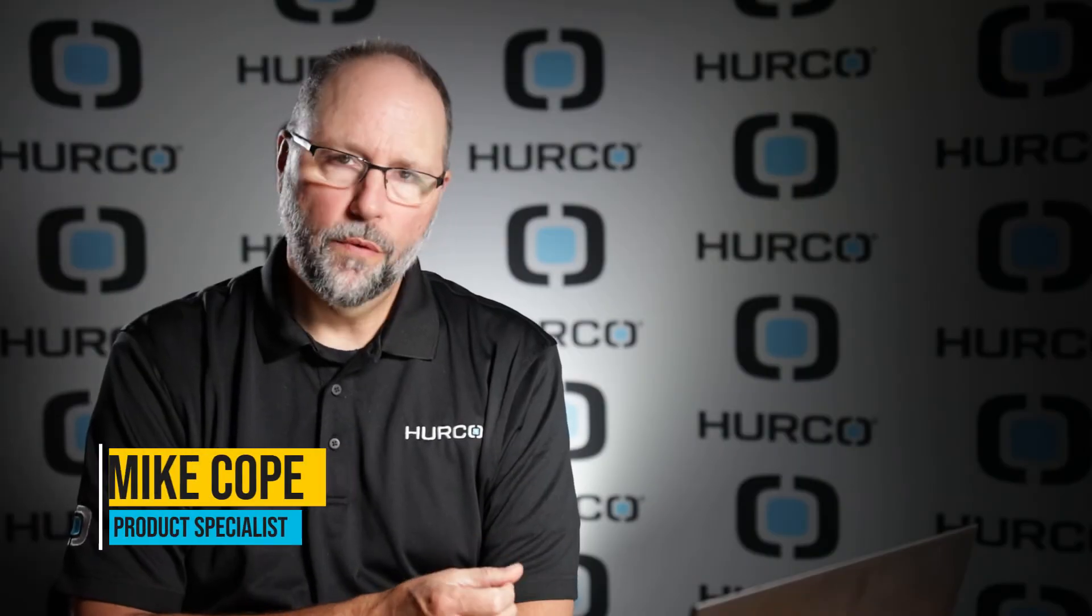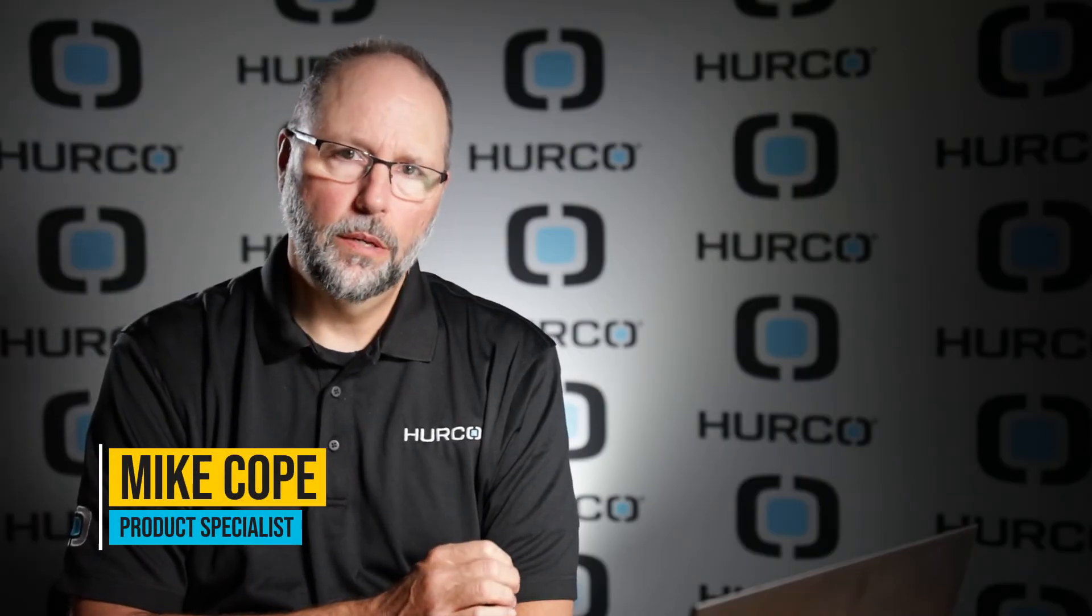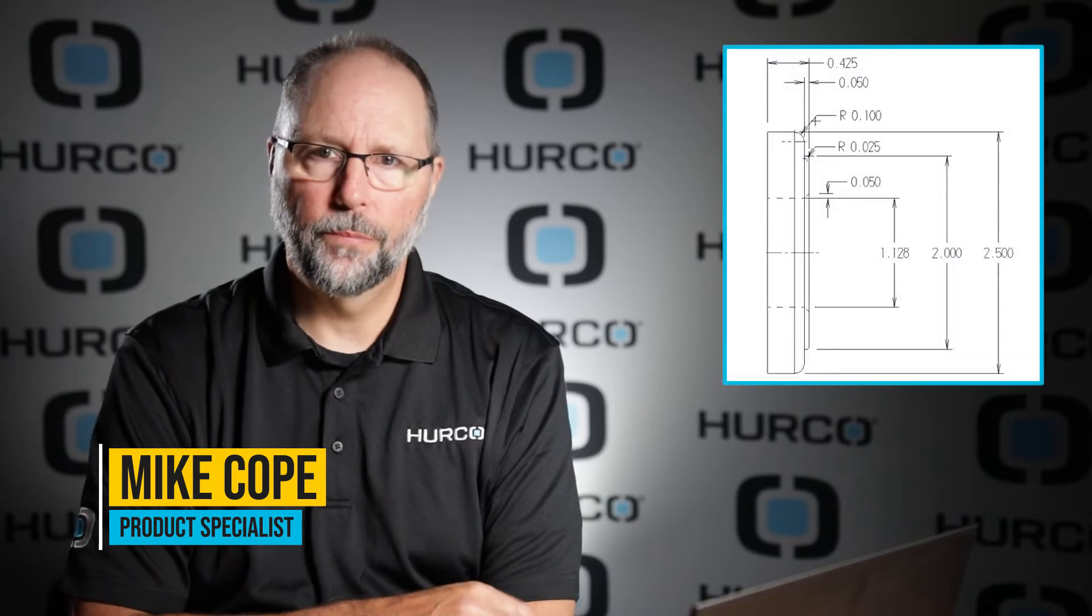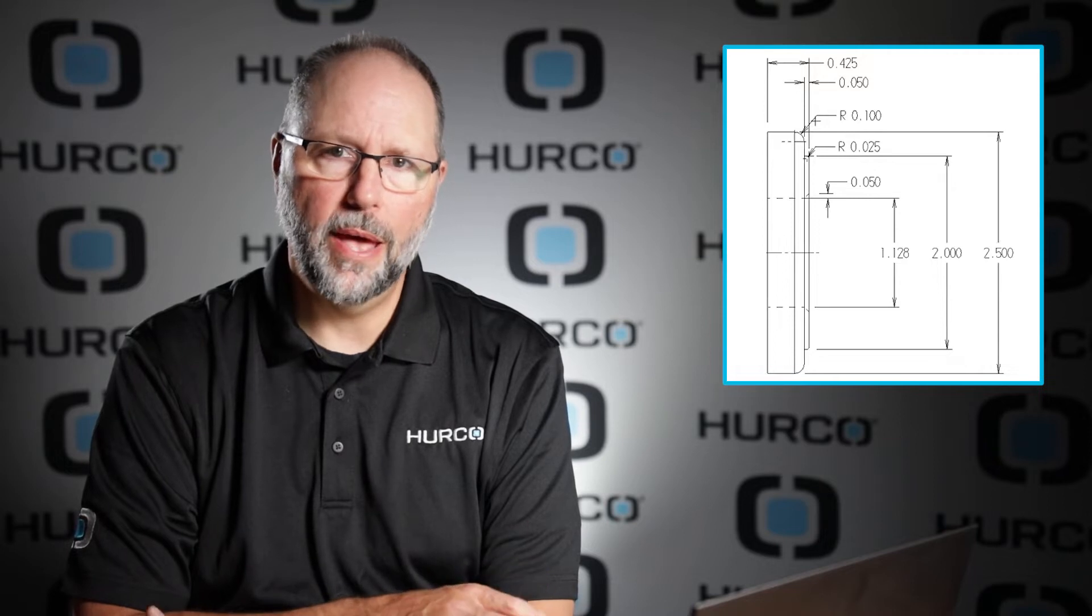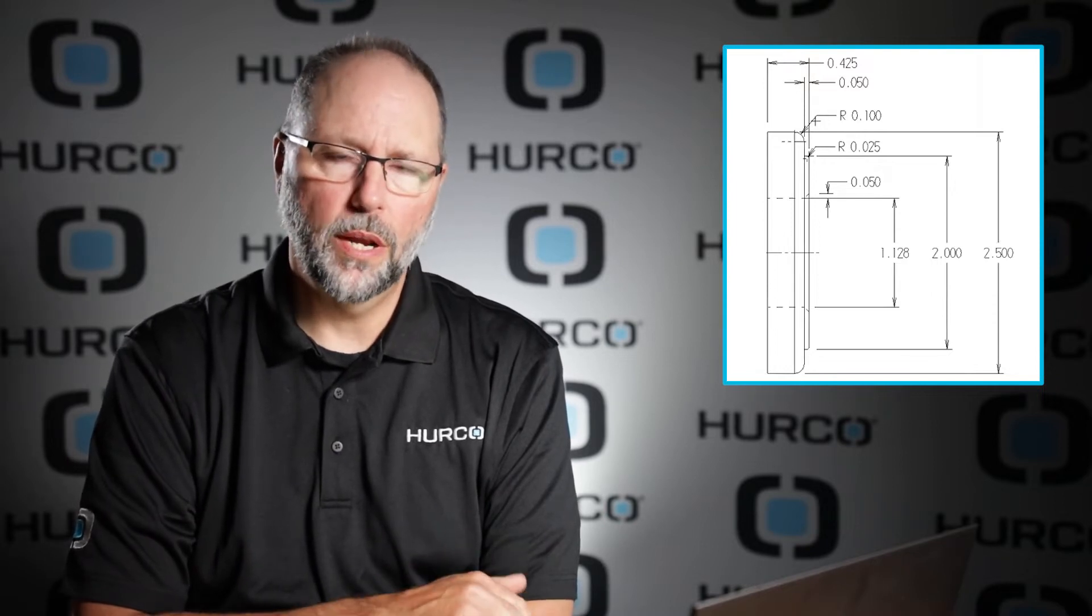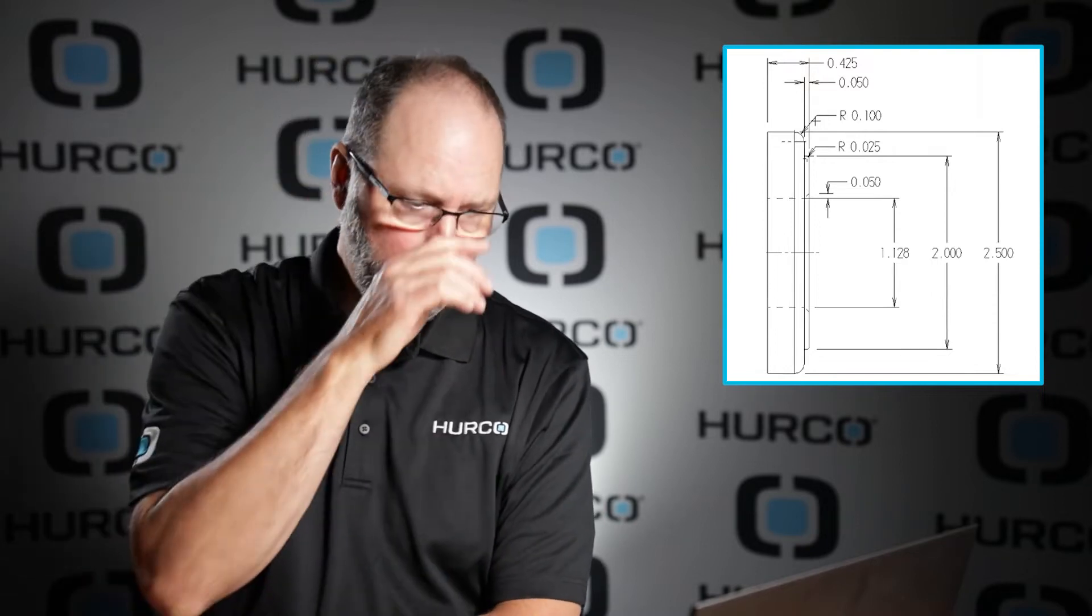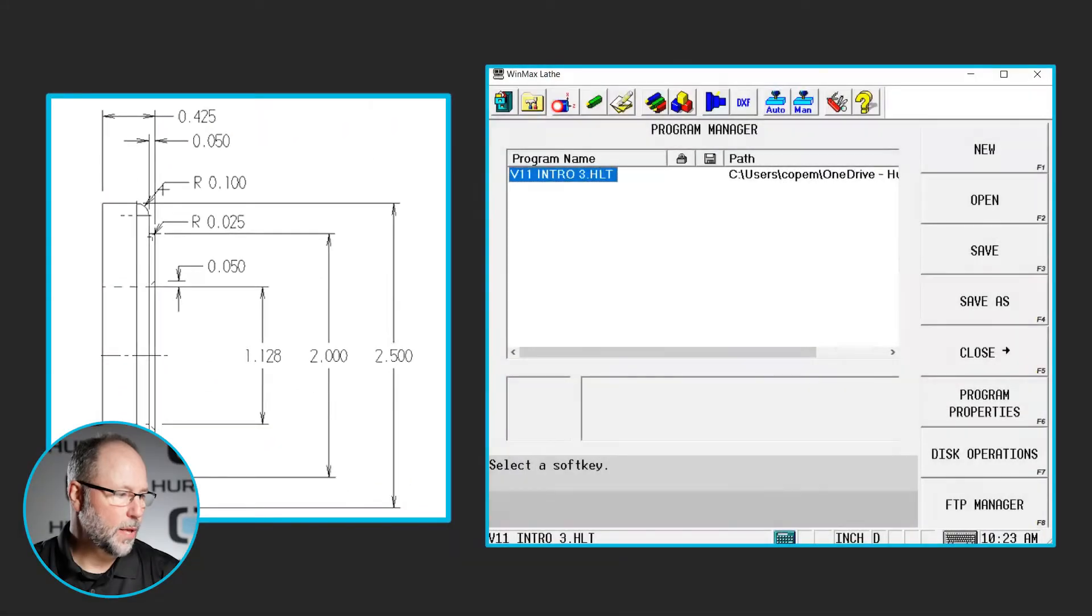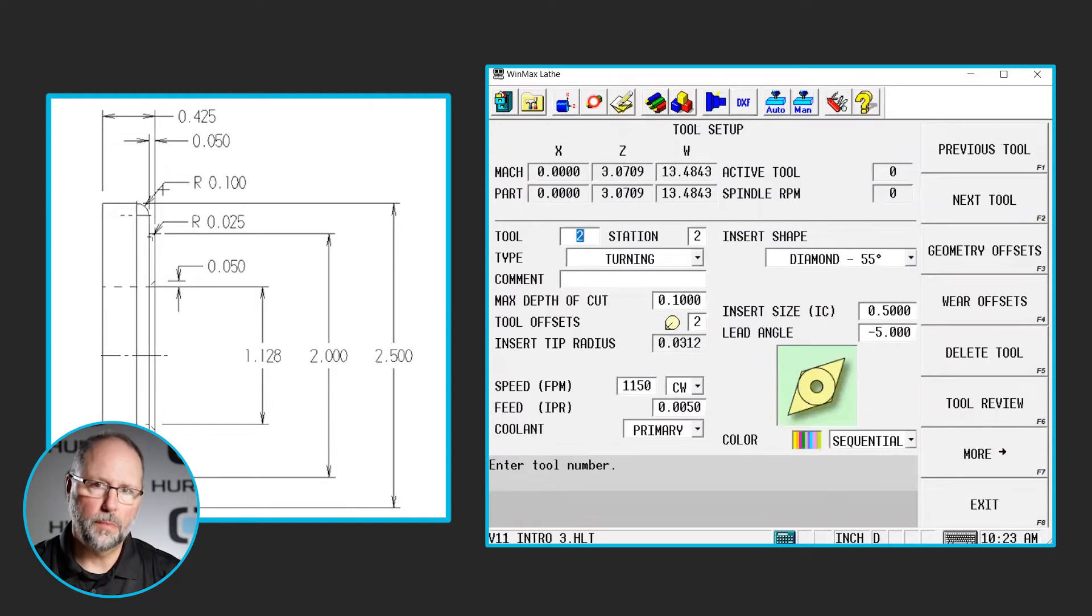In this video we're going to go over the internal work that's being done on print three. I've already done the OD and the facing on this program ahead of time. We've already covered a couple prints of that so you should be able to do that on your own. Then we're going to talk about drilling and boring this particular part. So first thing we're going to do is I'm going to go in and set up a couple of tools. Right now I have 1 and 2 which is my rougher and finisher.